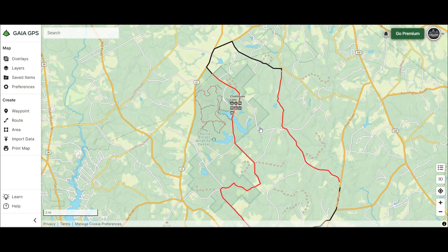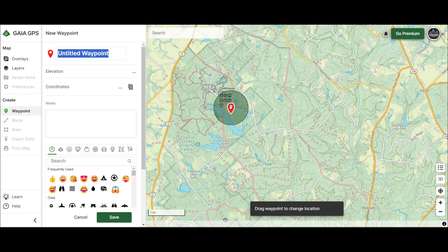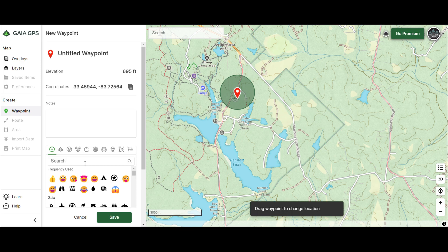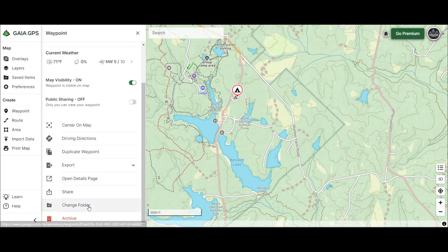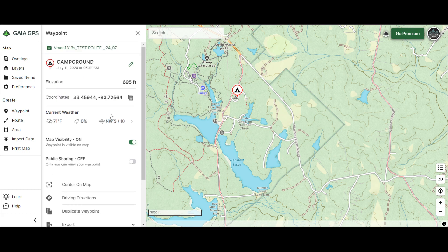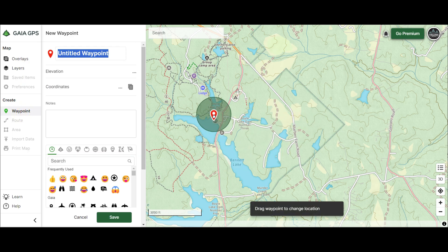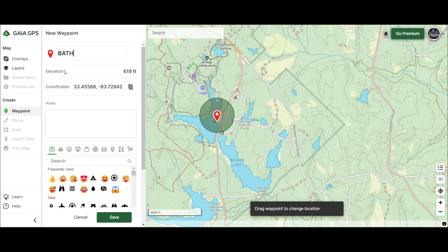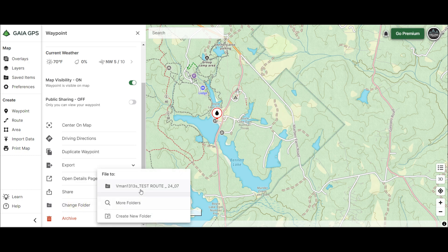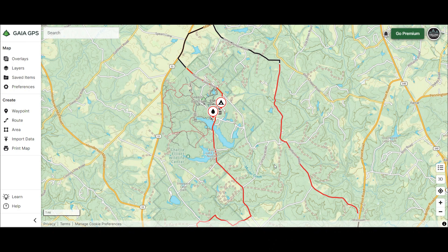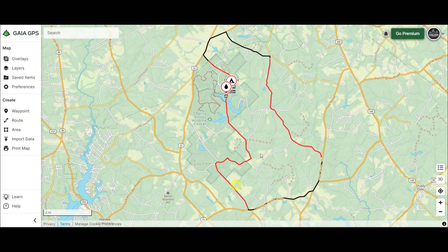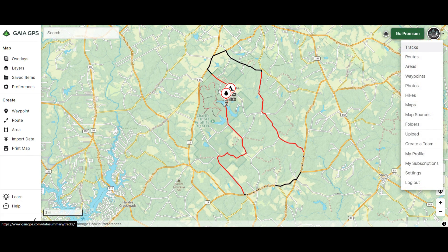Now you want to add some waypoints. Click on 'Waypoint' and move it over to where, say, there's a campground. You can change the symbol to whatever you want and name it 'campground' or whatever. Save it, go to 'Change Folder,' put it into your folder — that's a very important step, don't skip it. Then let's do another waypoint — there are some bathrooms here. Save it, change the folder, and there you go: you have a route with waypoints.